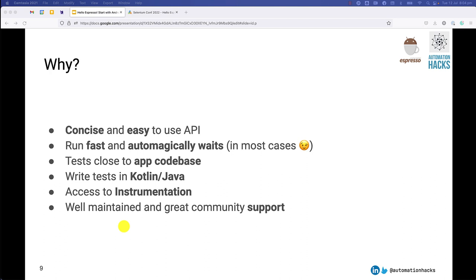And coming to my next point, you can actually write tests in Kotlin and Java, which is the language in which Android development is primarily done, which is again wonderful. And lastly, it is maintained by Google, it is open source and has a great well-maintained documentation, good community support. So you can be rest assured that this framework will live, it will keep on getting patches. And so if you invest in it, you are probably in safe hands.